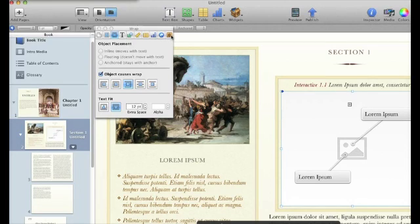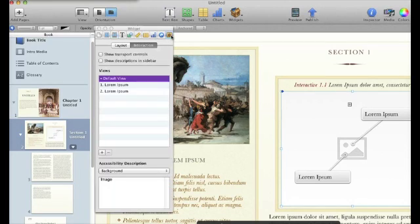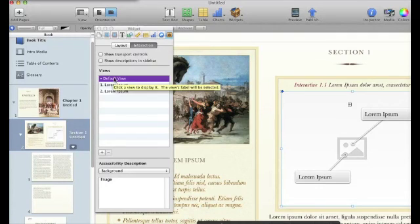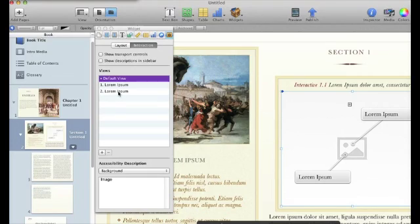If we go into that last part of the inspector, this is the new part that you wouldn't see in Keynote or Pages. This is great for iBooks Author. So it shows you what your default view is going to be, and what information you're going to add into your image.